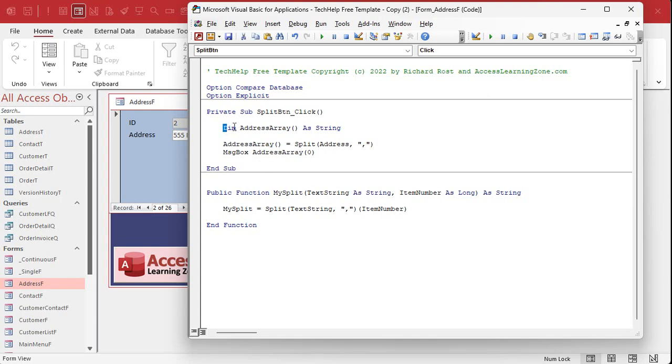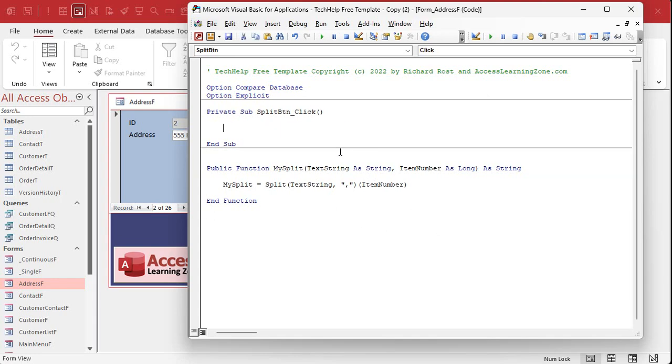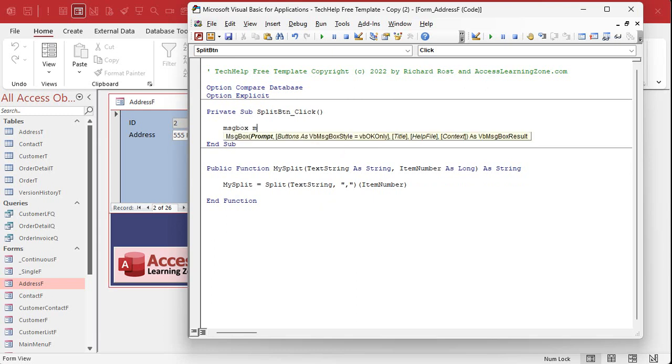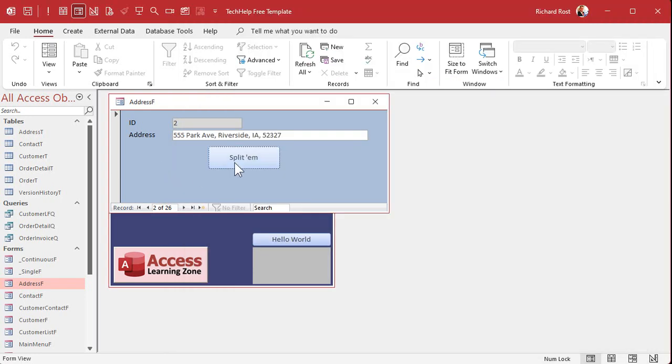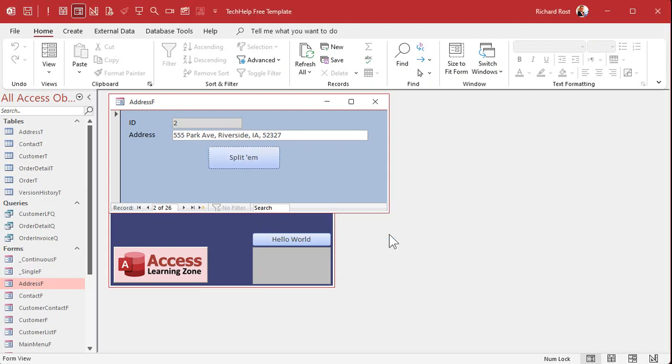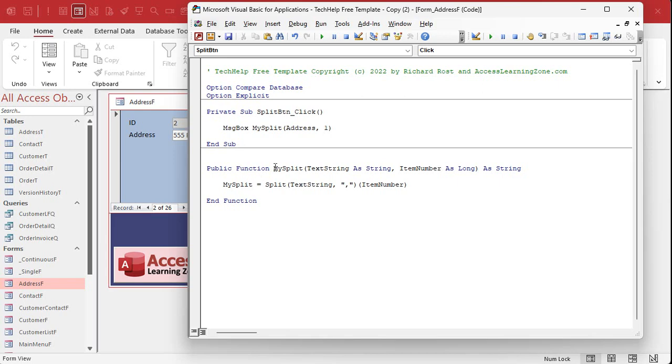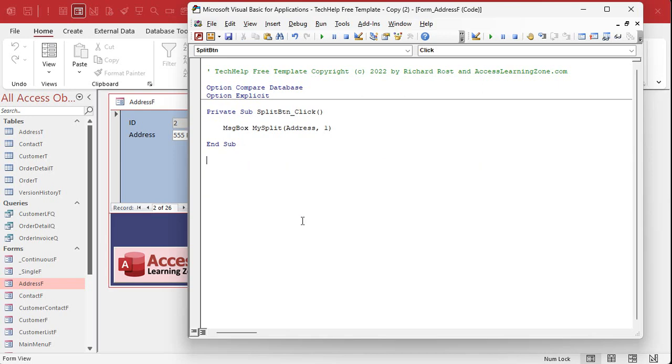So send it a text string, send it what number you want. It's going to split up that text string and then return you that item number. So up here we can get rid of all this and I'm just going to say message box my split address, comma one. Click. Look at that, I get Riverside.